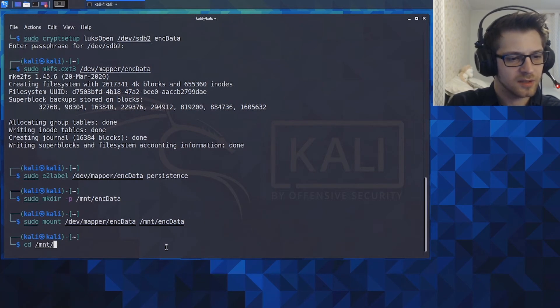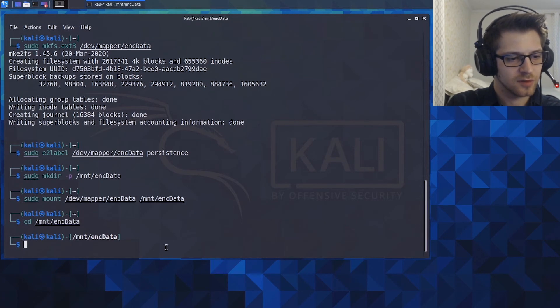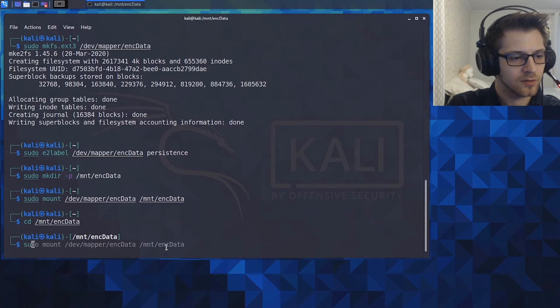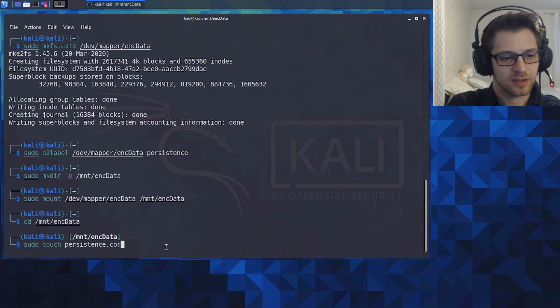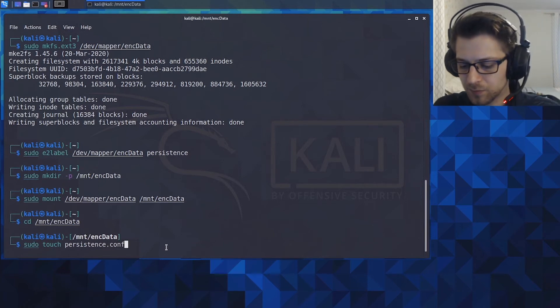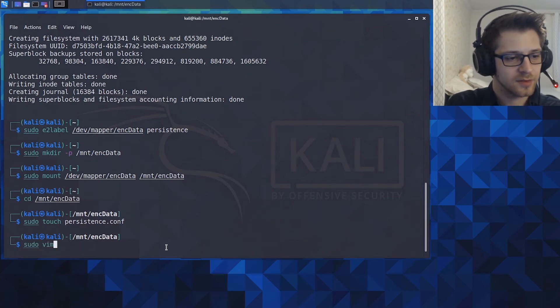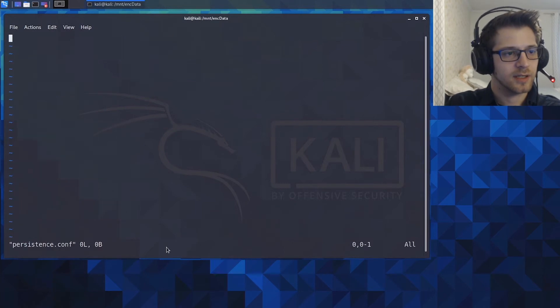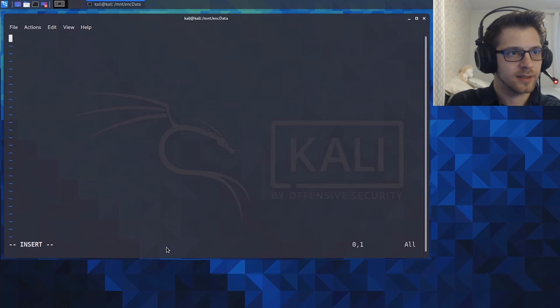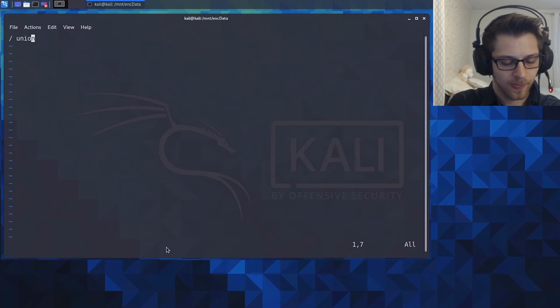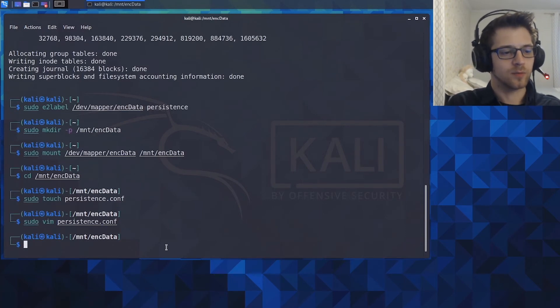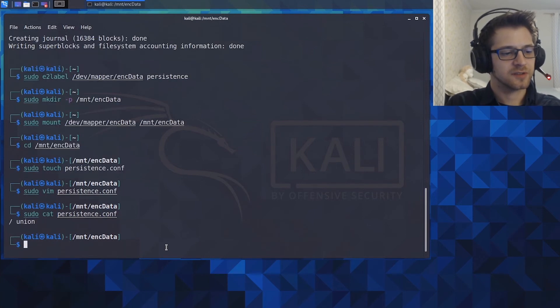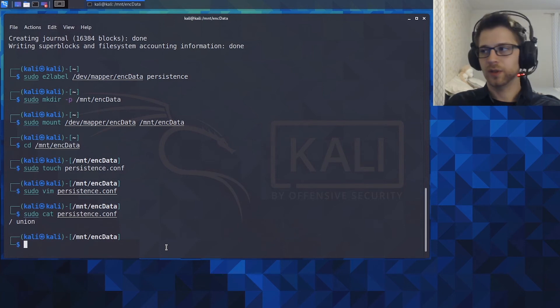Let me cd into this location and from here we could do sudo touch persistence.conf and we can do vim like that. And I can press the i key and then we just have to write /union. Then we can press escape, double dots, write, quit. There we go.